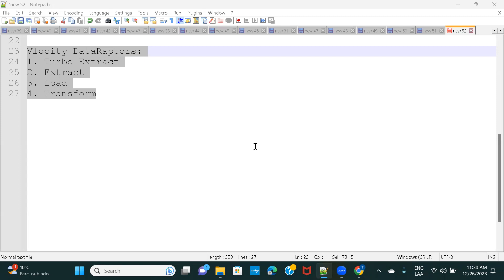In the previous sessions, we discussed about all the data raptors that we have in Velocity. All right, and the types are Turbo Extract, Extract, Load, and Transform.